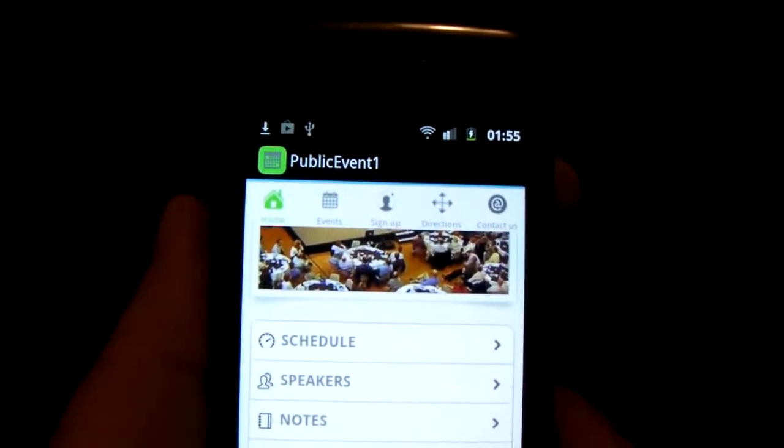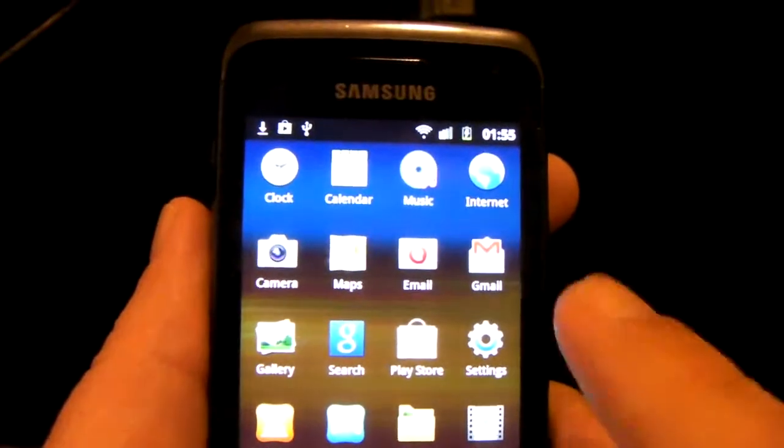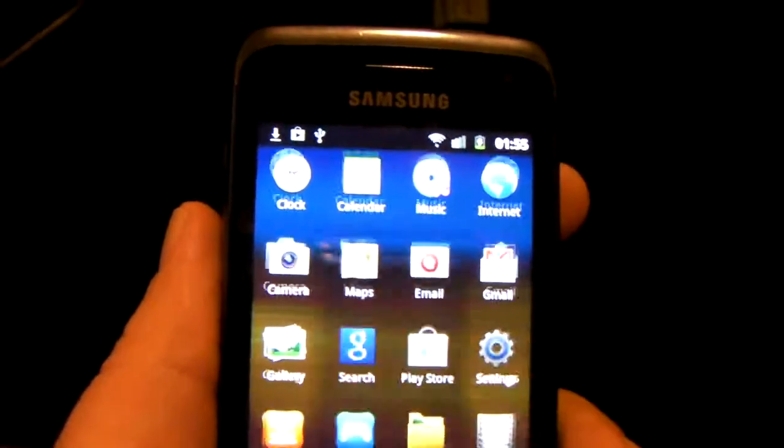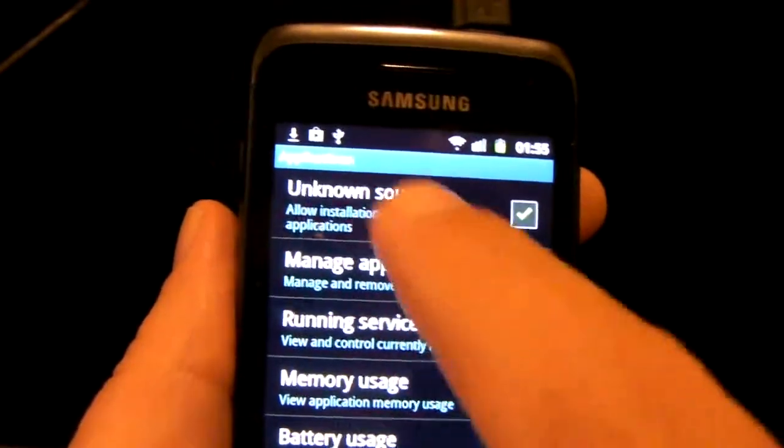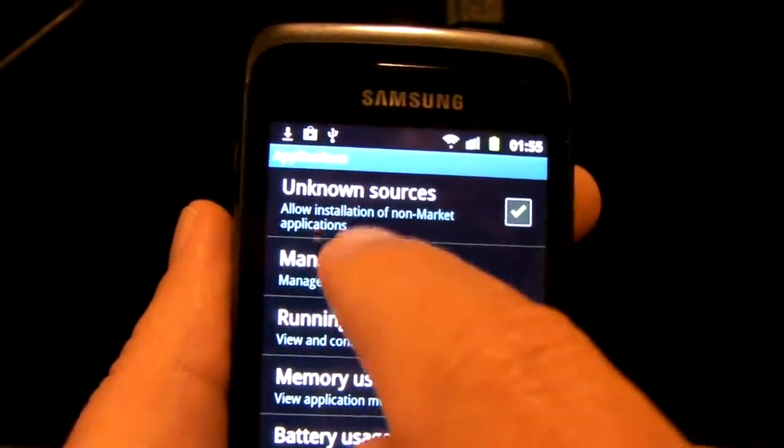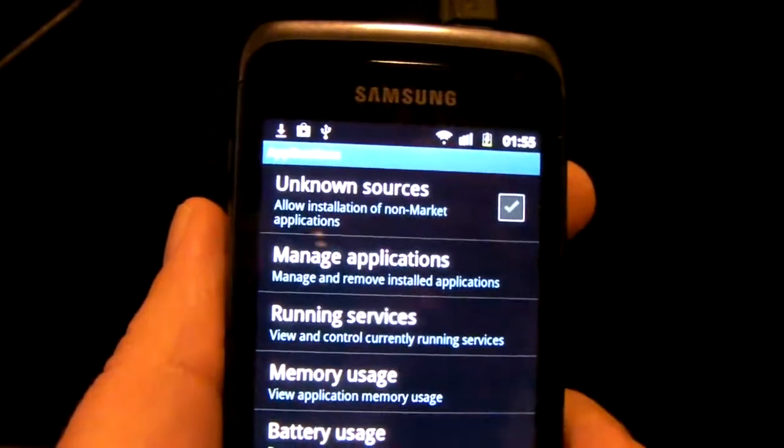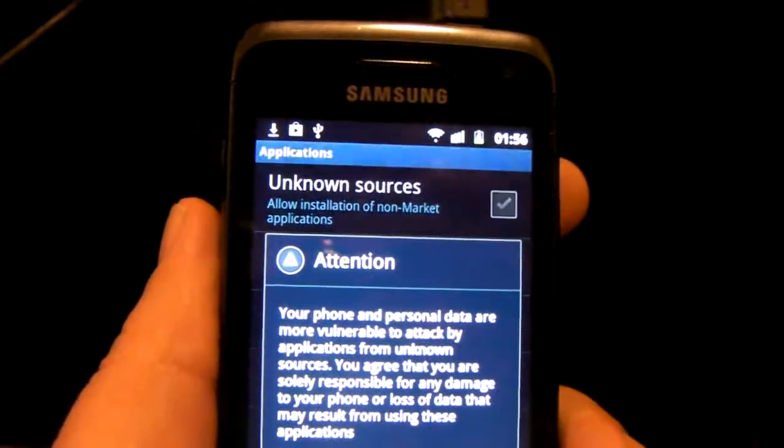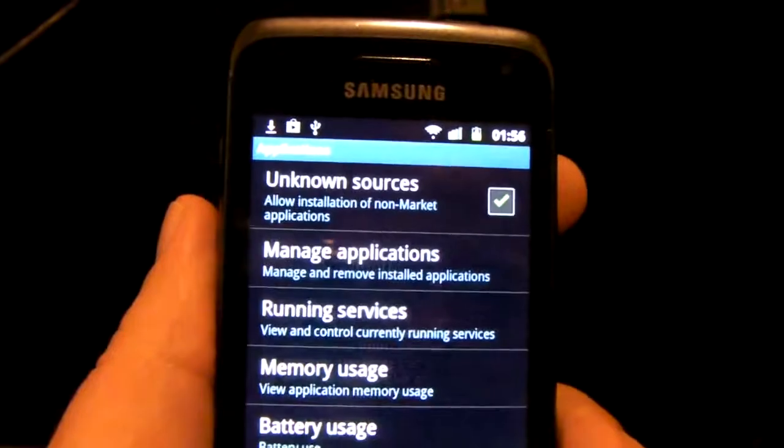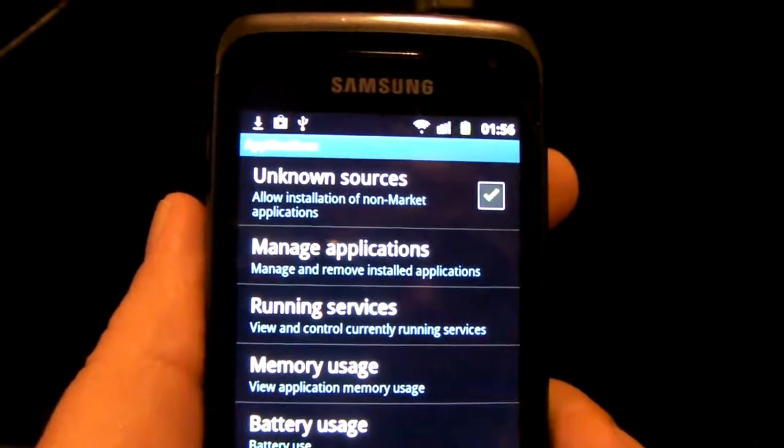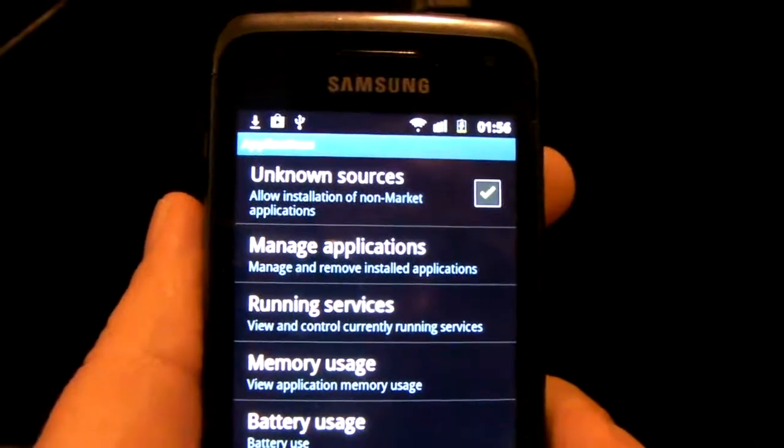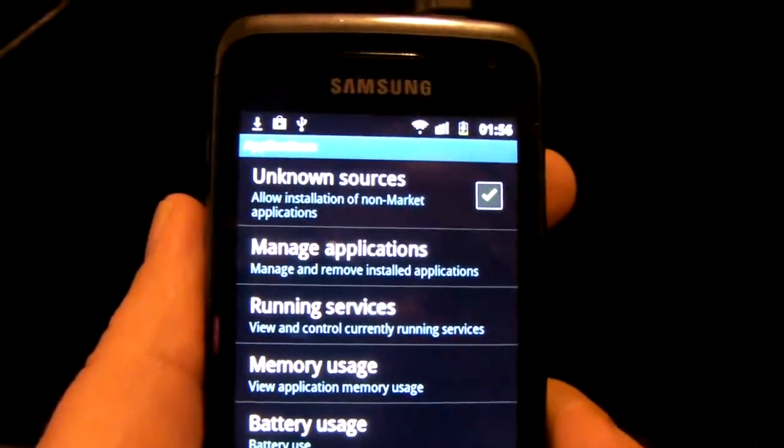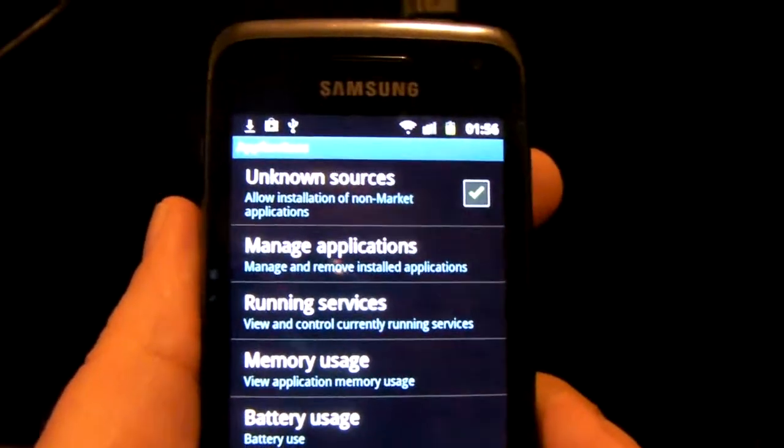The key thing is a client needs to go to their settings applications and allow unknown sources. And then they'll be able to install directly from your website. That's it, thank you for watching.